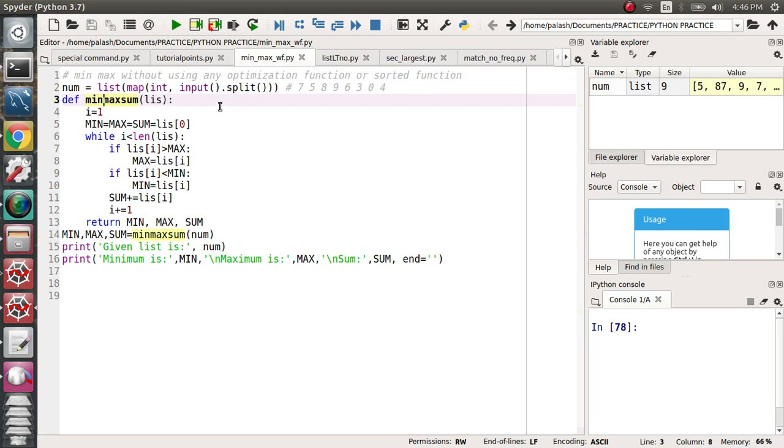Min, max, and sum are all in a list. The list's previous values are zero. Why zero? Because if the user doesn't give anything, then min equals zero, max equals zero, and sum also equals zero. That's why I'm taking min equal to max equal to sum equal to zero.